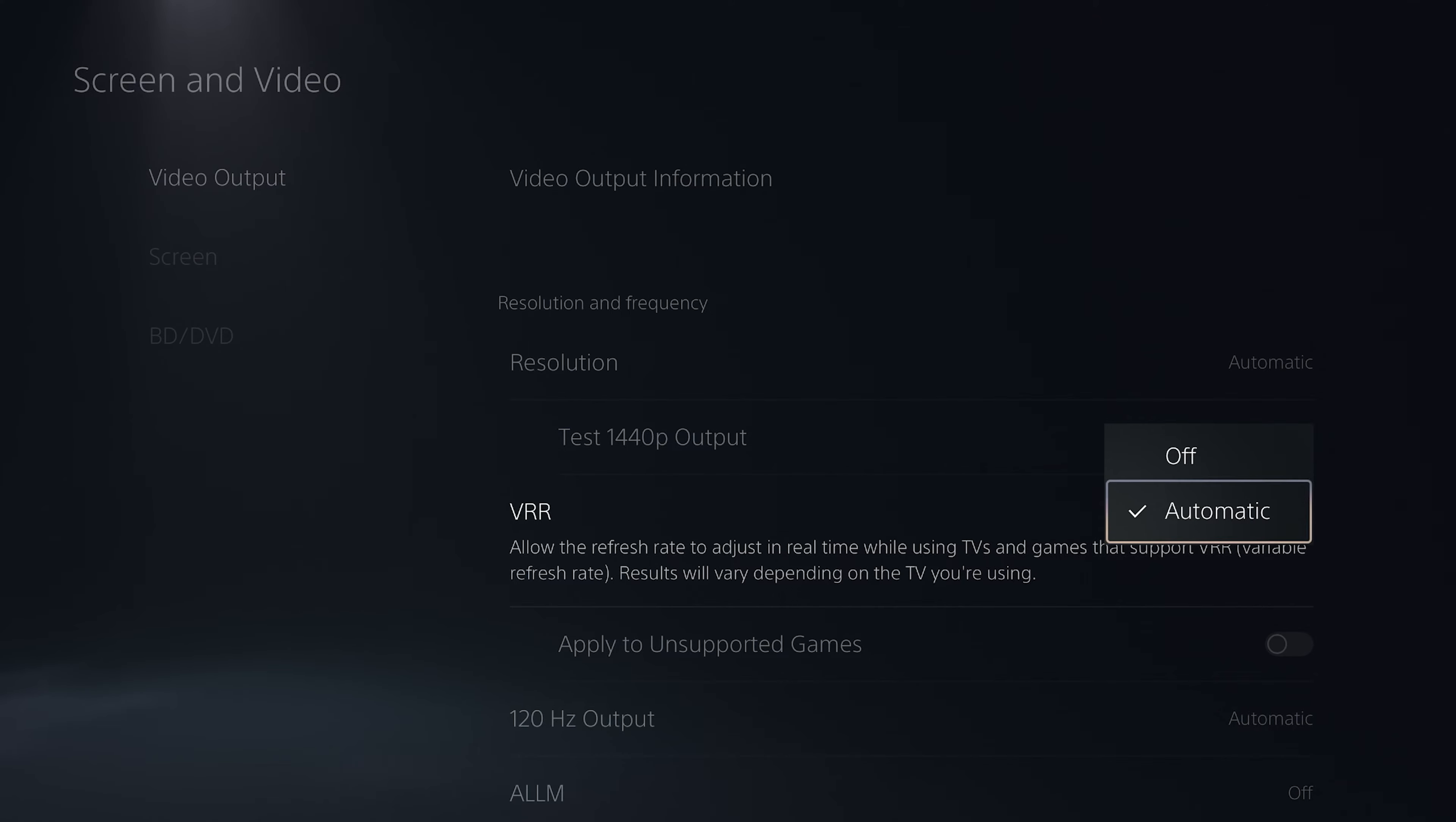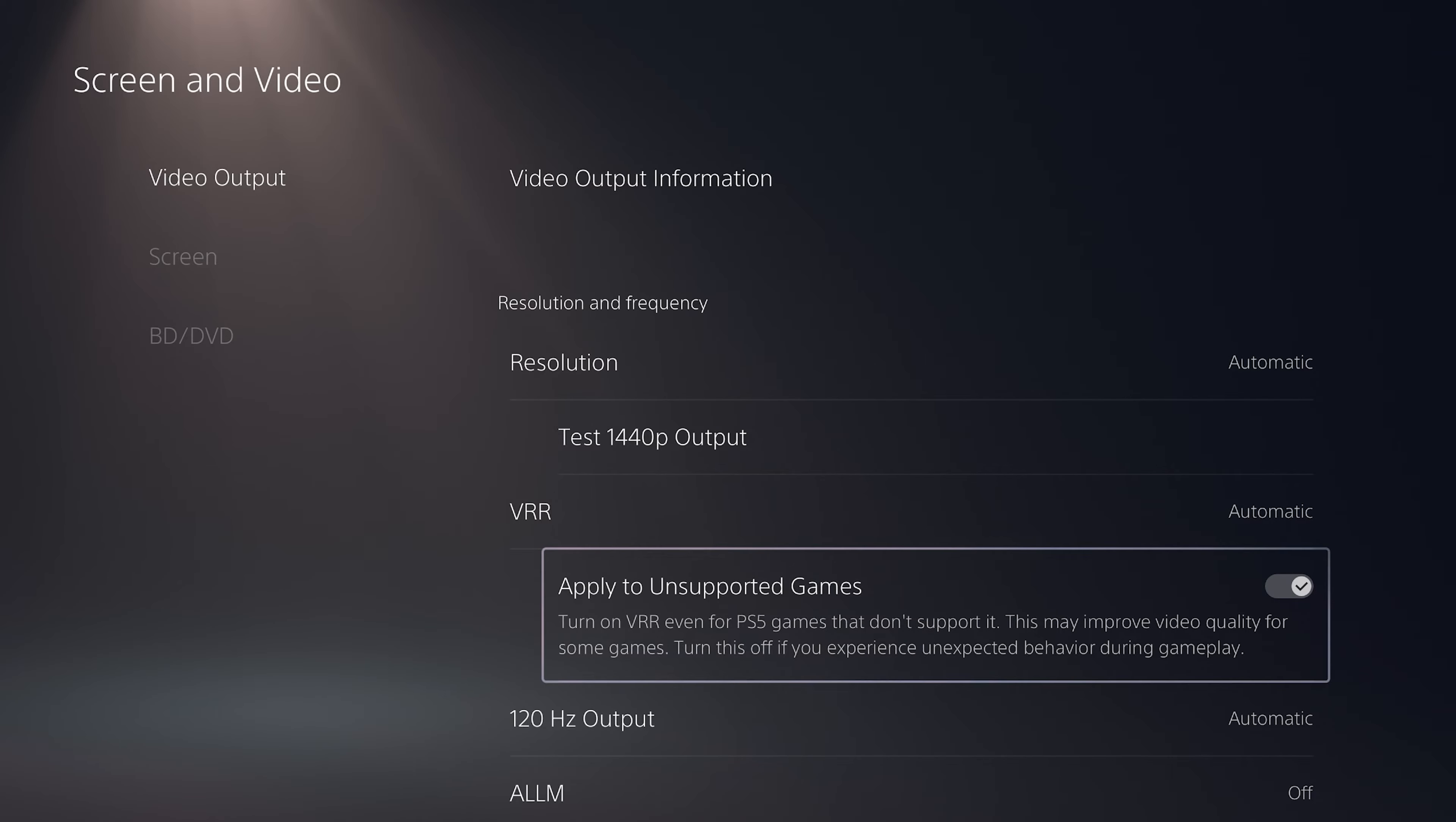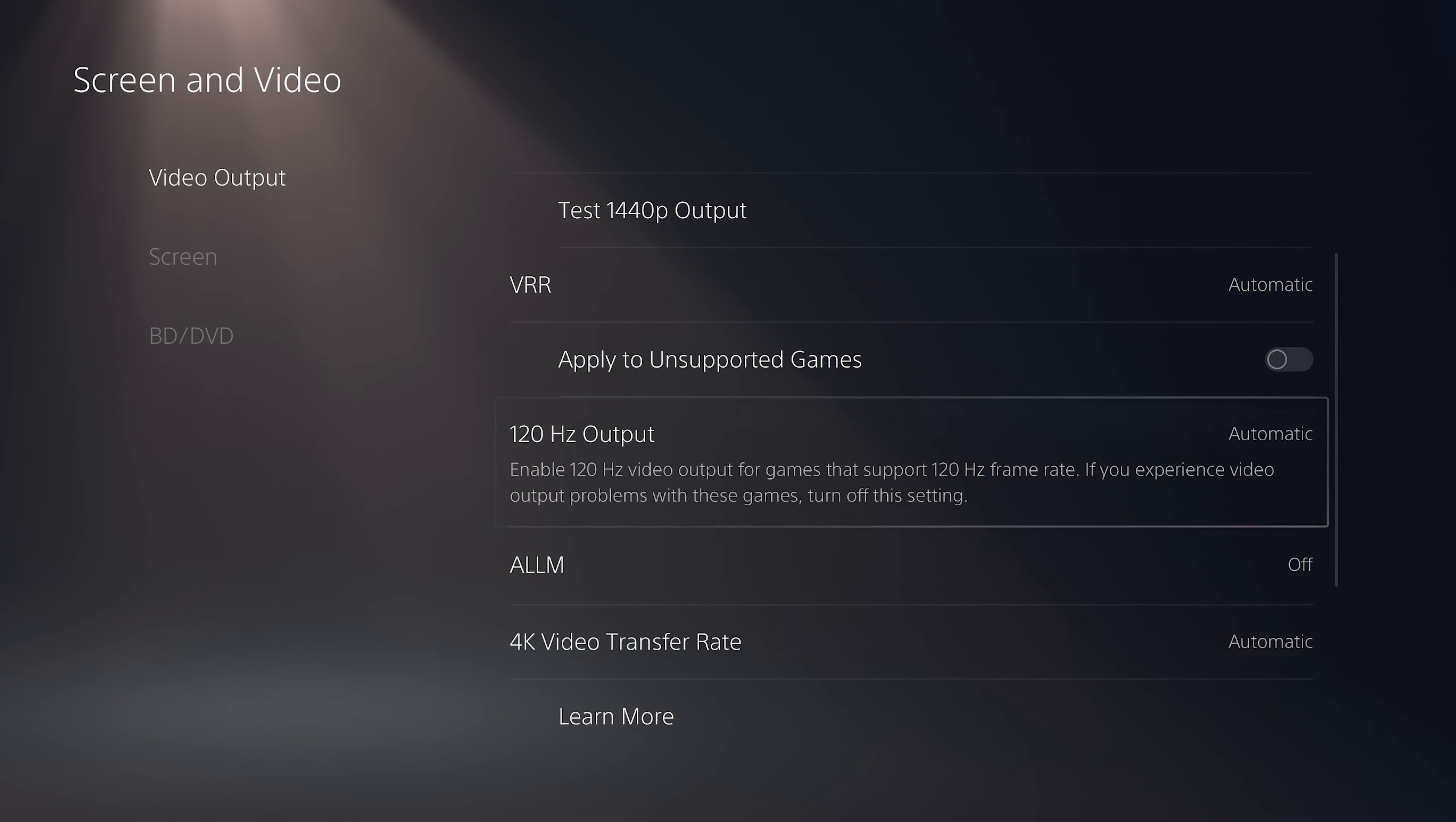Another option is apply to unsupported games. You can force VRR for the games that don't support it. Sometimes it causes screen flickering depending on your TV model. You must test it and see if it helps. If the game has tearing turn it on and see if it helps, otherwise keep it off.